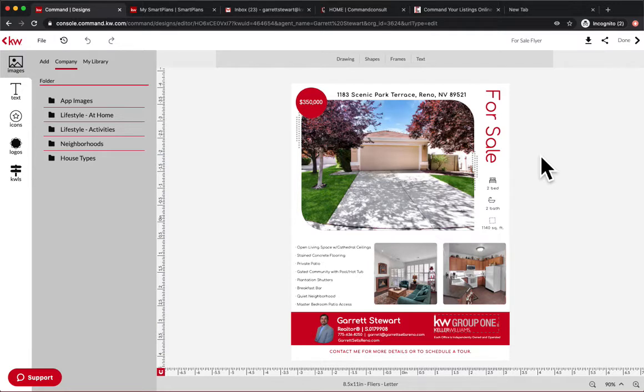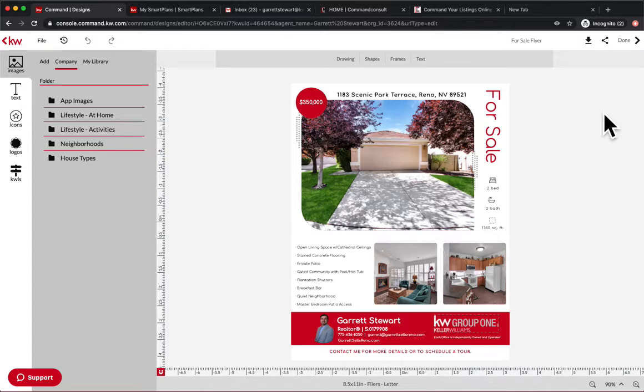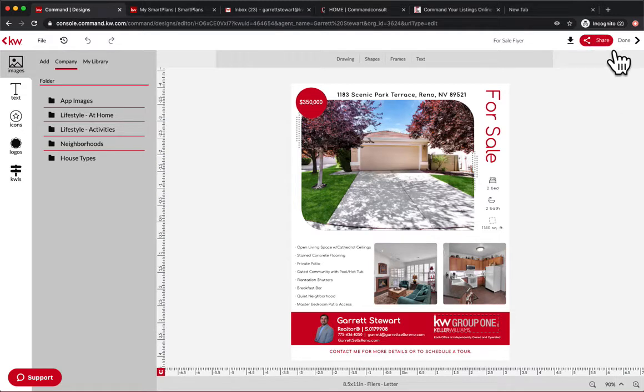Here's my listing flyer. Well, maybe I want to share it out with my database so I can have other people share it. Well, there's this really cool little share button up here.